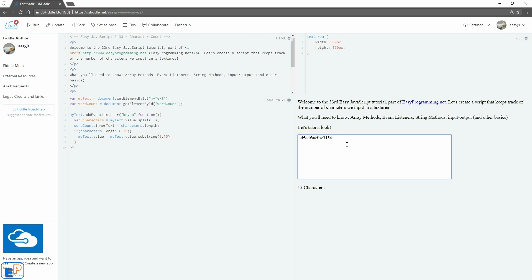Now if you'll notice, if I type in a six, it actually updates the character count to 16, even though it's not taking it. It doesn't always do it. It's a little buggy.